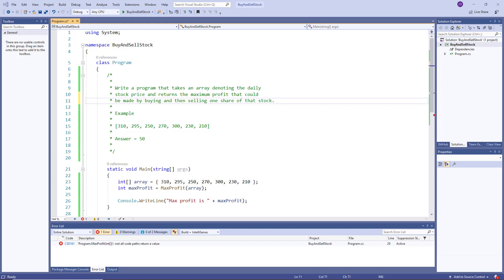So the question is, write a program that takes an array denoting the daily stock price and returns the maximum profit that could be made by buying and then selling one share of that stock.